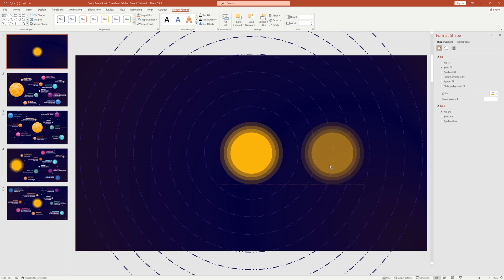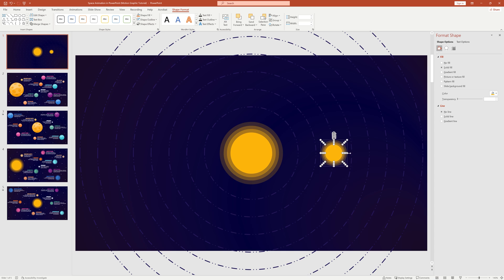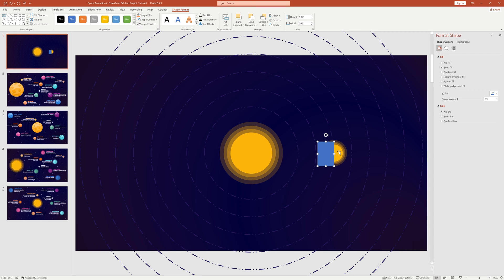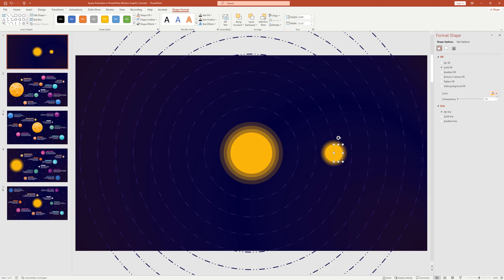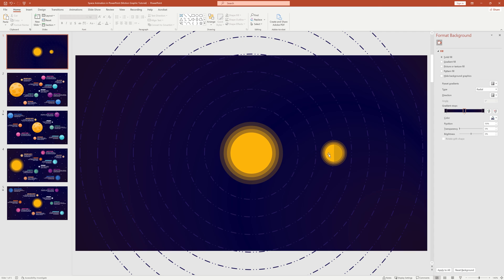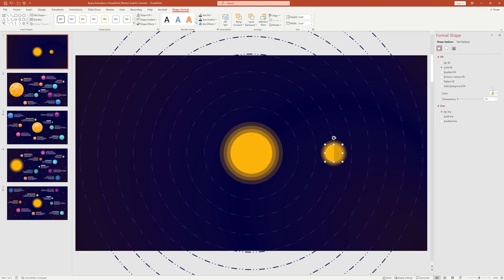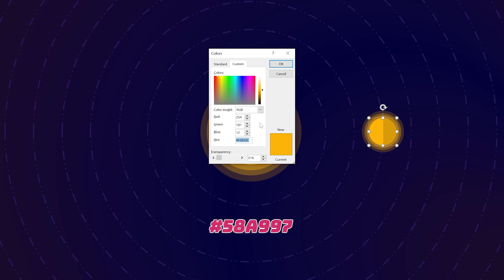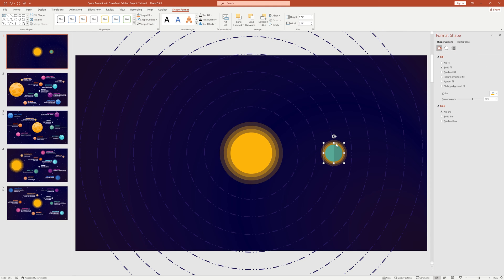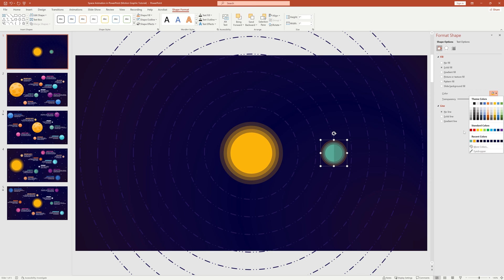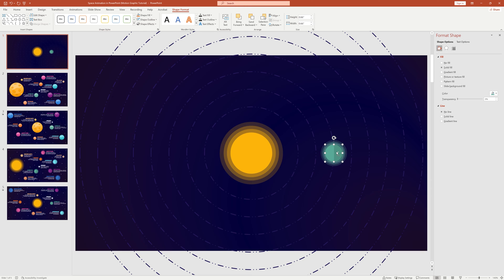Now we can start adding the planets. Take a copy of the circles. Make a duplicate of the smaller circle and place it on the previous circle. Pick a rectangle shape, cover only half the circle, and remove the shape outline. Select both shapes, go to Merge Shapes, select Subtract, and we get a half circle. Change its color to black and set transparency to 85% — this creates a light side and dark side, representing which side faces the sun. Change the color of the circle to represent each planet, starting with a green hex code for Earth. Hold Ctrl, select both shapes, and press Ctrl+G to group them.